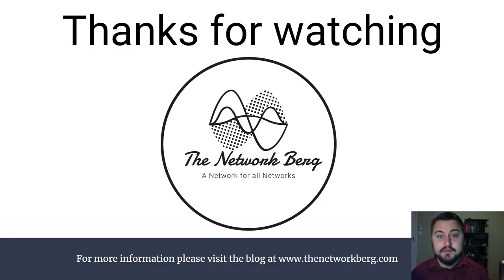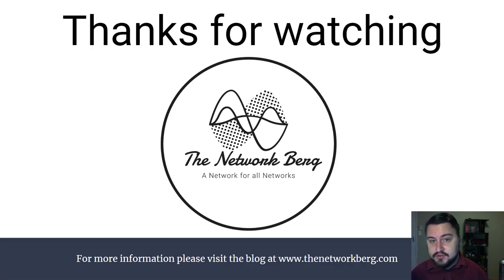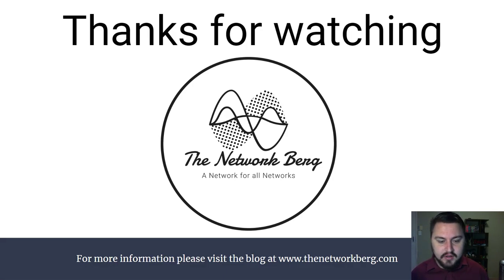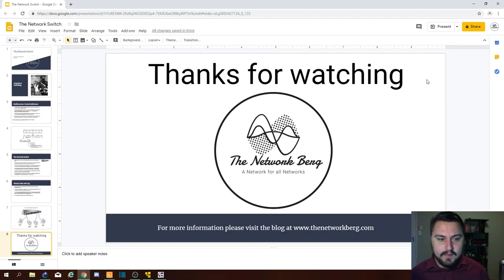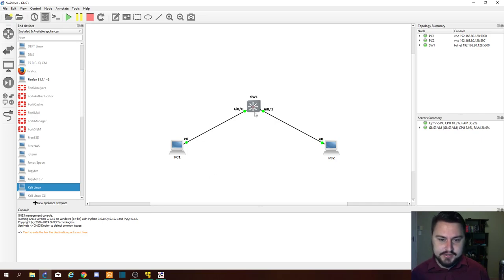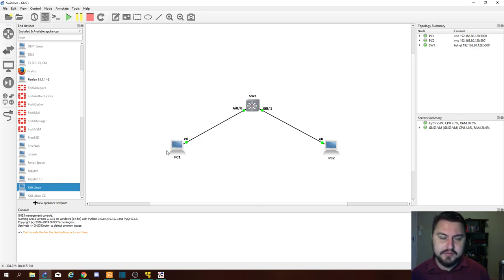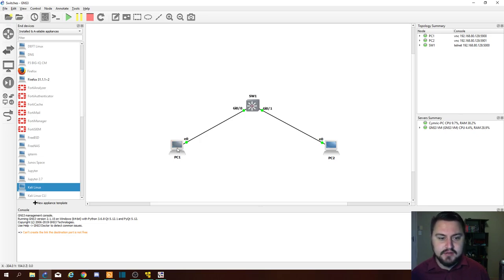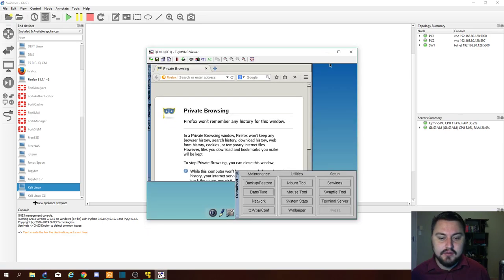That is the end of the presentation. I'd like to thank you for watching, and I do encourage you to visit thenetworkberg.com to check out the blog. But before we end, I just want to give you some real examples of what it looks like when you do switch or host-to-host communication. I've brought up a little Cisco switch here with two computers, both in the 192.168.0.0/24 subnet — this computer is .1 and PC2 is .2.